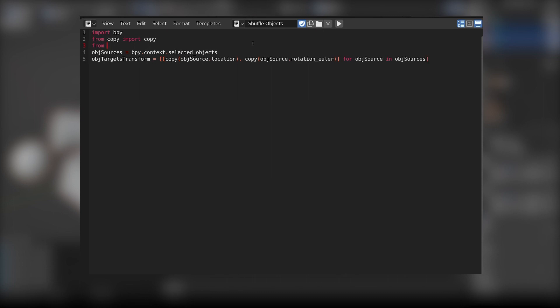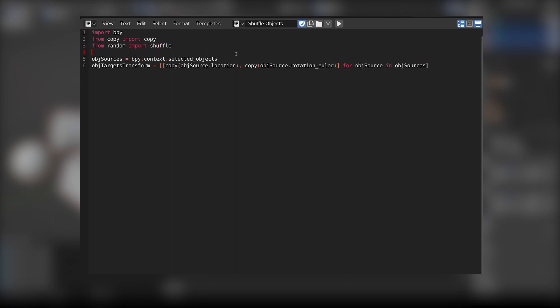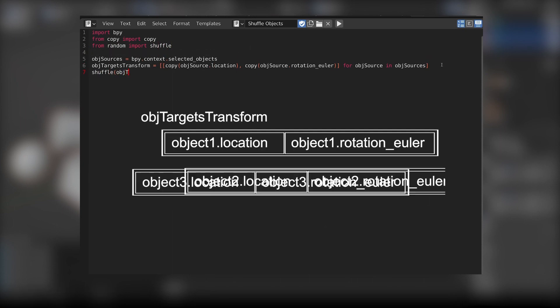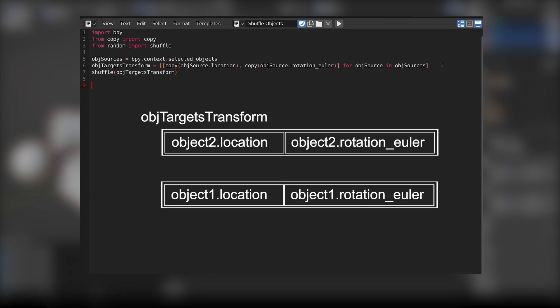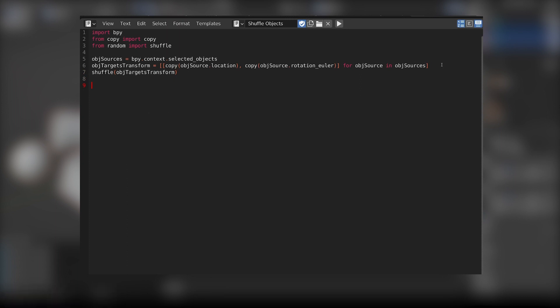Then let's shuffle everything. Import the shuffle method from the random module and shuffle the list of transforms.